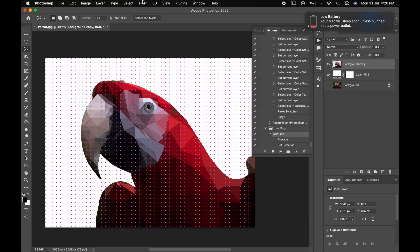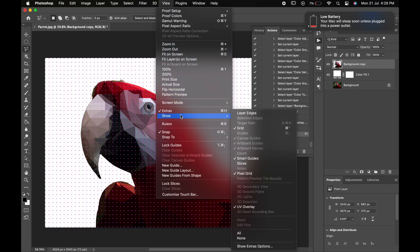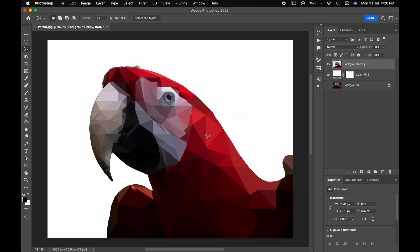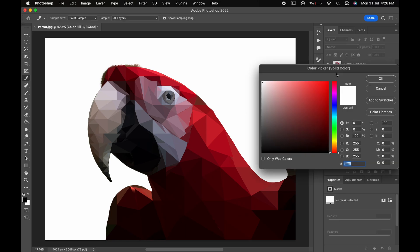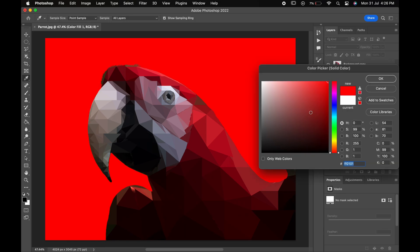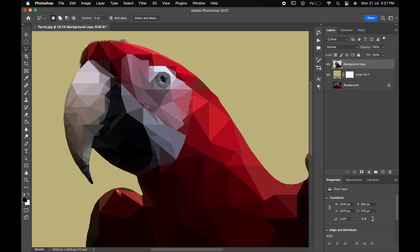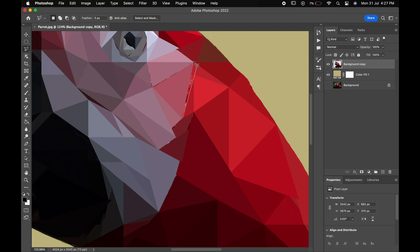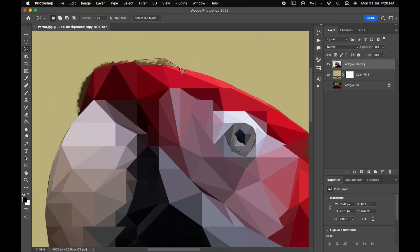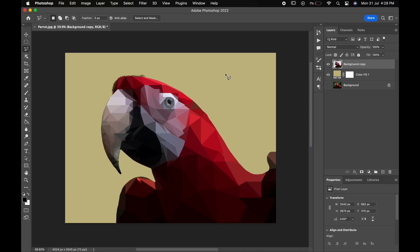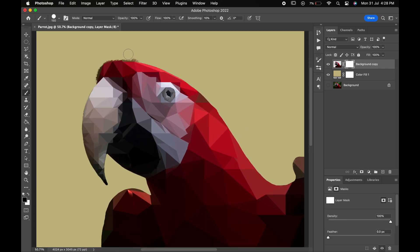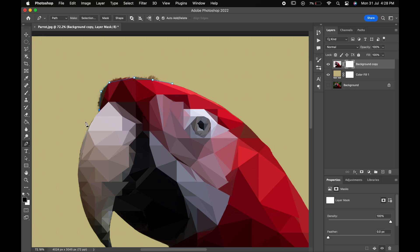When it's done, go to View, Show and untick the grid option. Now change the background color according to your image. Also, don't forget to fill the extra areas which are left by chance. And remove the areas which you don't want by creating a vector mask.